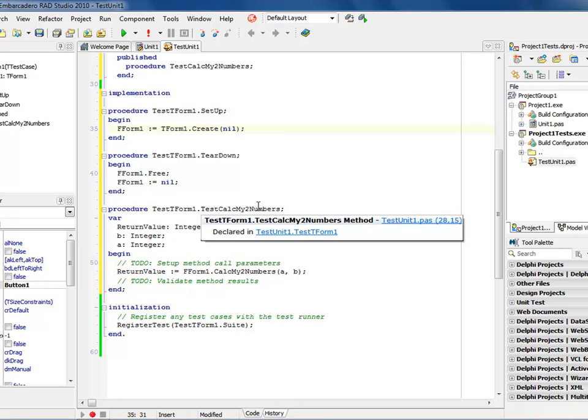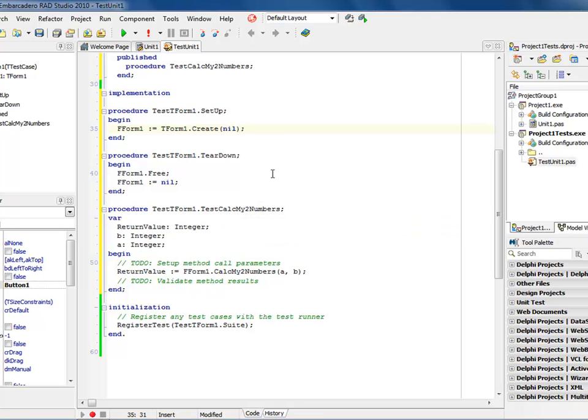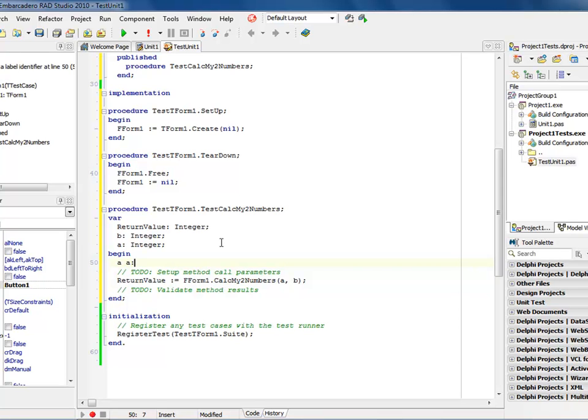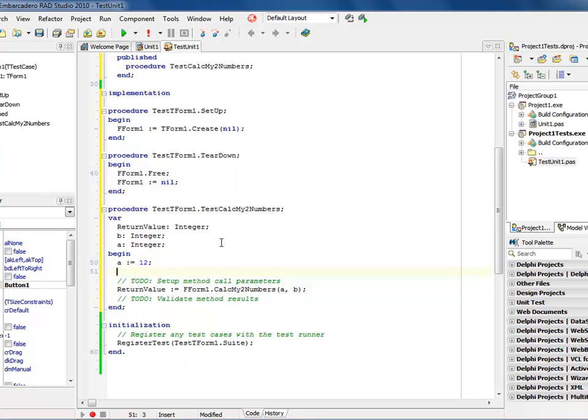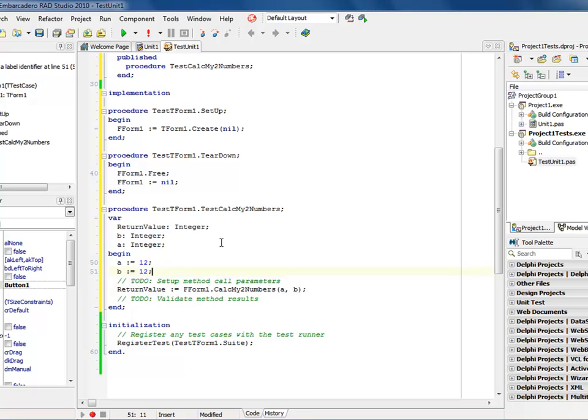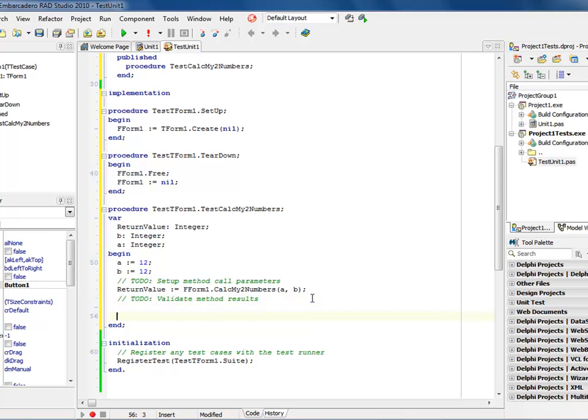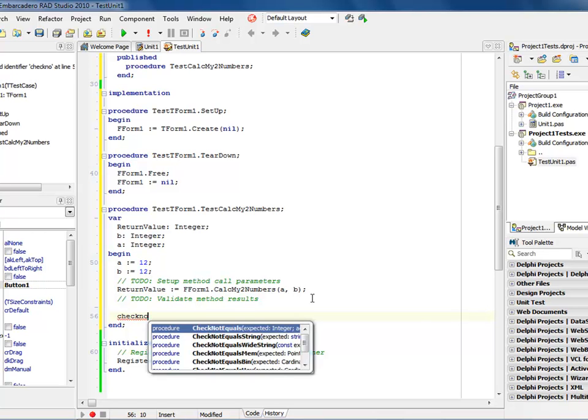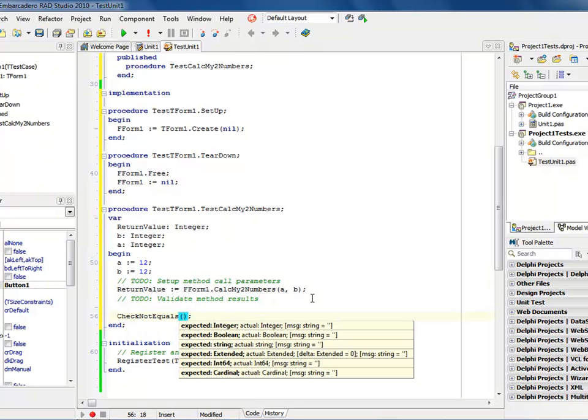And then if you notice down in my test calculation, I have my return value. A and B are defined as integers because that's what the method took was two integers in there. And it's going to return a return set. So all I have to do is come in here and add some code. So let's make a colon equals 12 semicolon B colon equals 12. And now we've set it up. So now we know the return value is going to be 24.